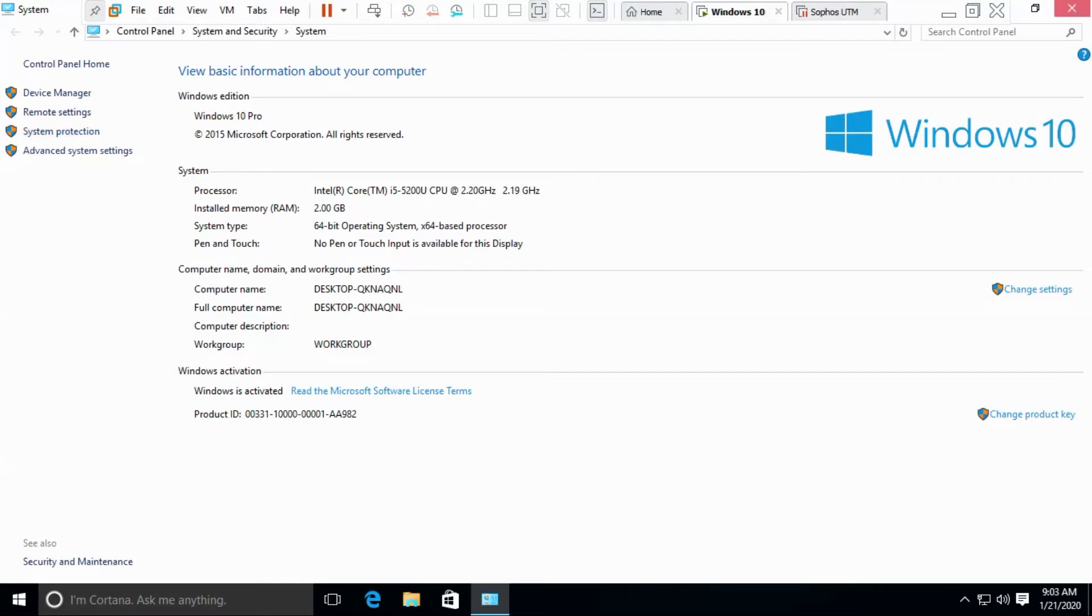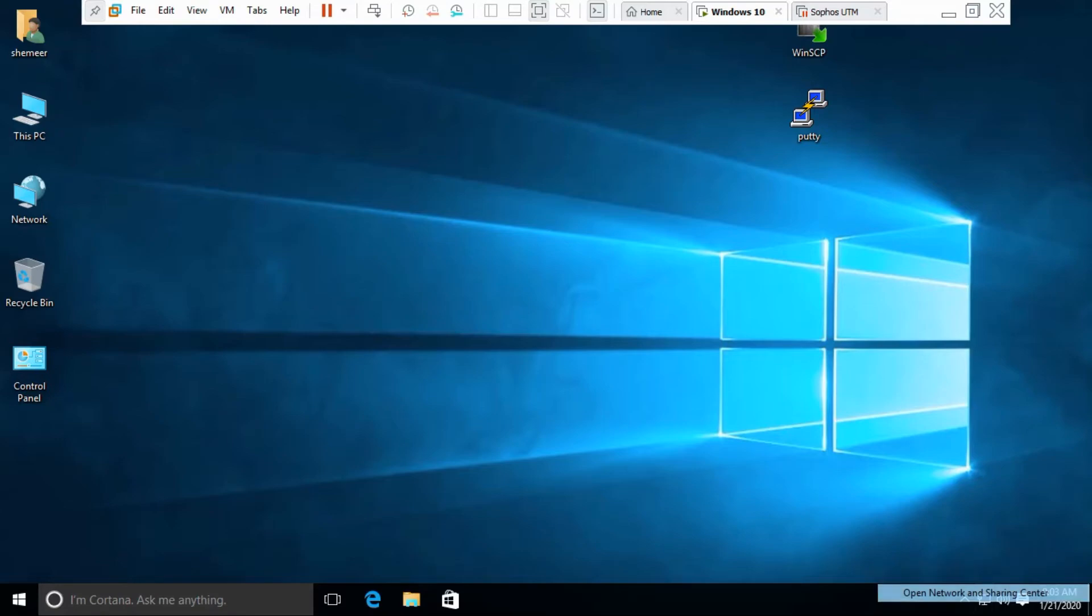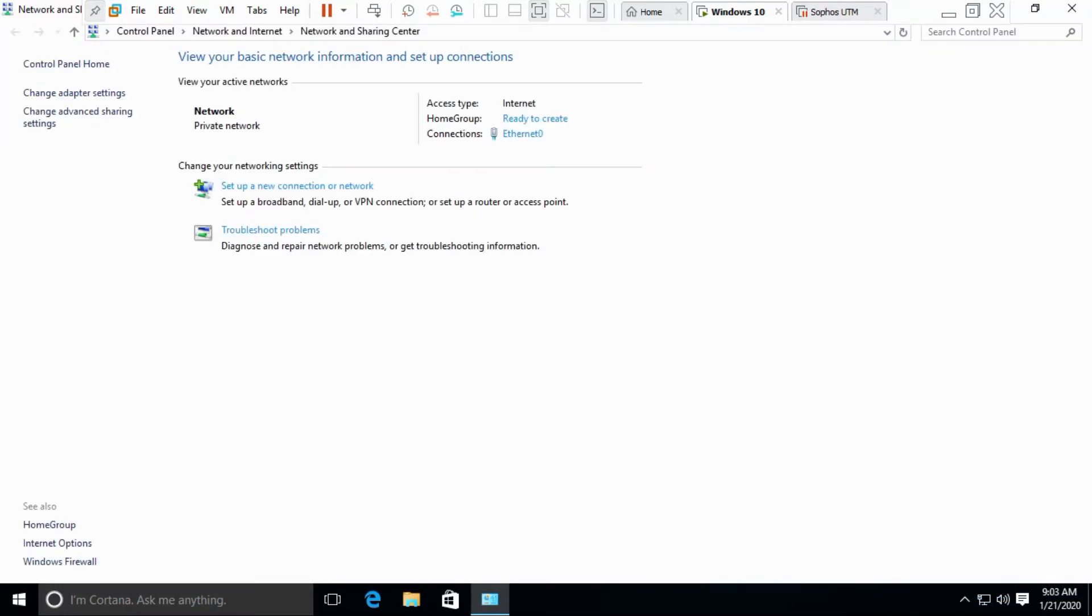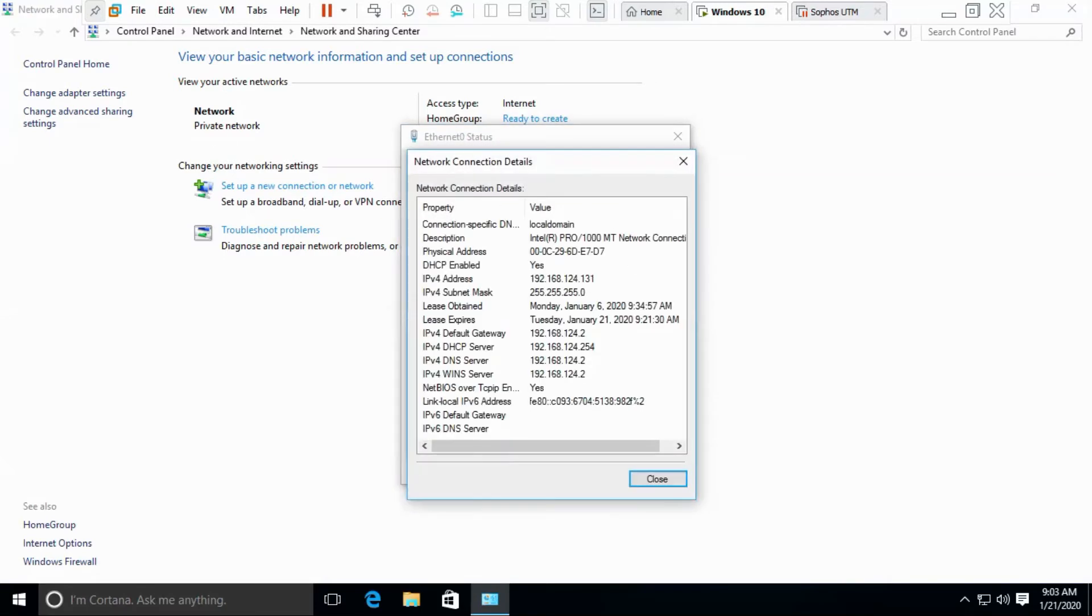The next step is let's check the IP address. You can do it in different ways. I'm going with the simple option, not going to command prompt and checking with commands. We have the IPv4 address 192.168.124.131.